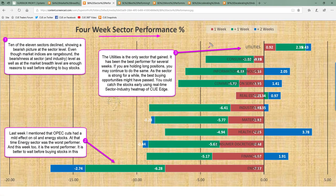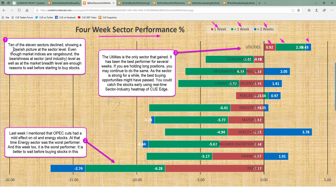For sector performance analysis we are looking at 11 sectors across three review periods. The red bar represents performance of the current week, green bar one week prior, and blue bar two weeks prior — together representing about one month of performance. This week, 10 of the 11 sectors declined, showing a bearish picture at the sector level. Even though the market indices and ETFs are range-bound, the bearishness at sector, industry, and market breadth levels are sufficient reasons to wait before buying new stocks.